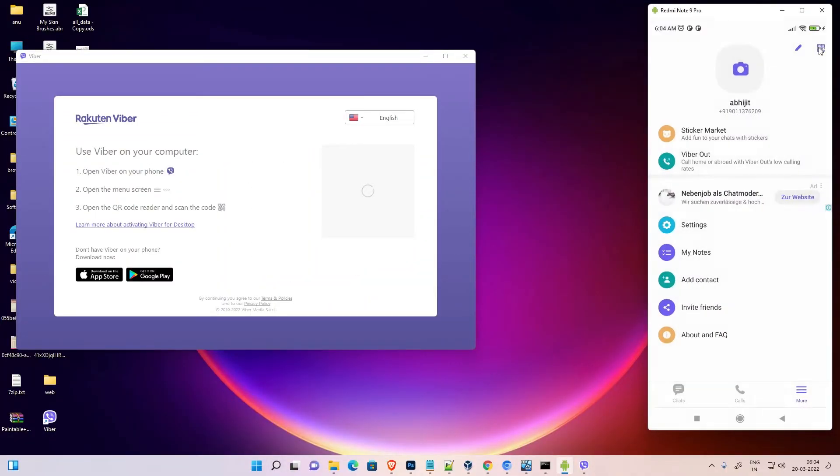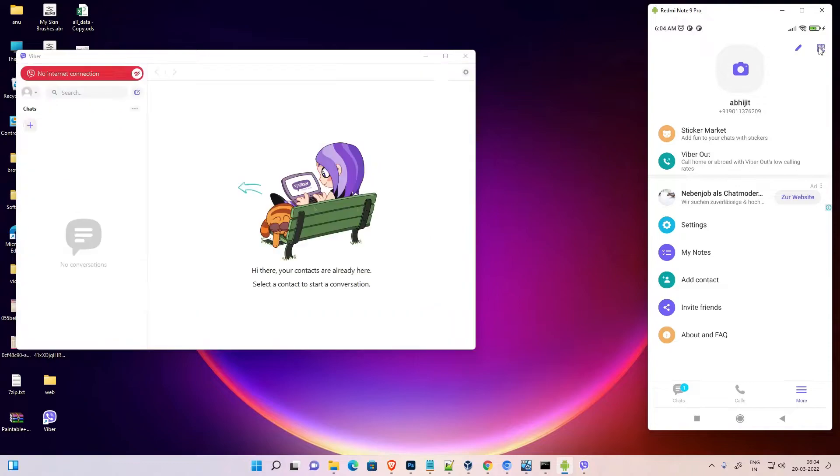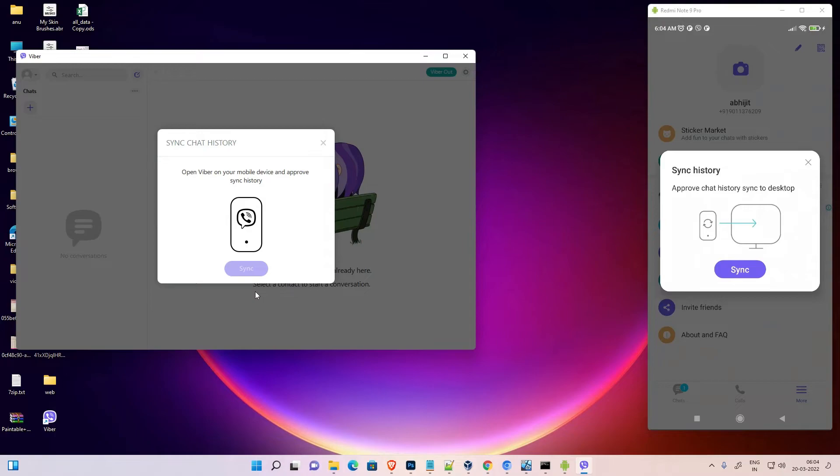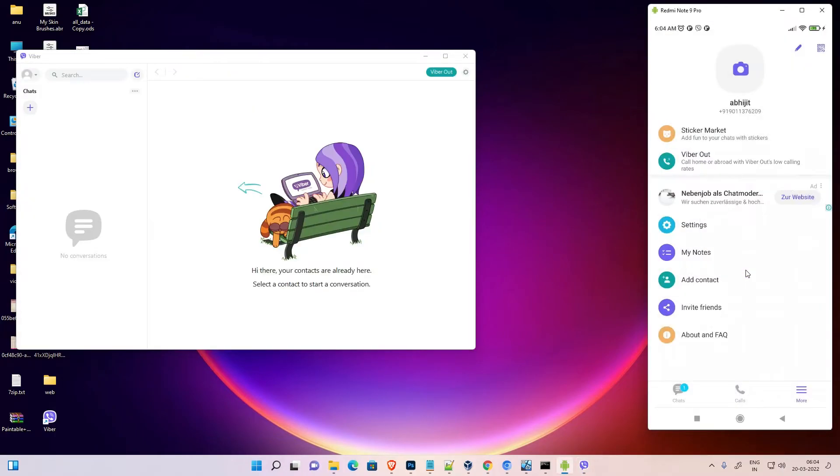Now sync, just click on sync and our Viber is now on our Windows 11 PC.